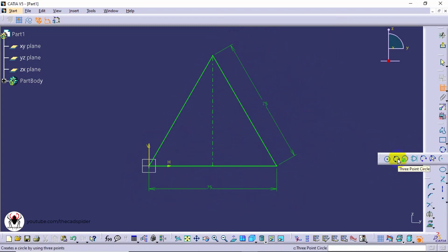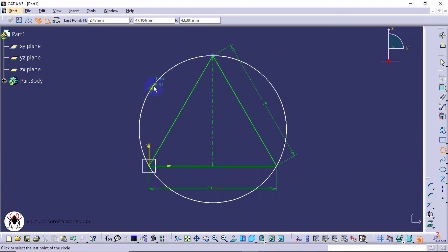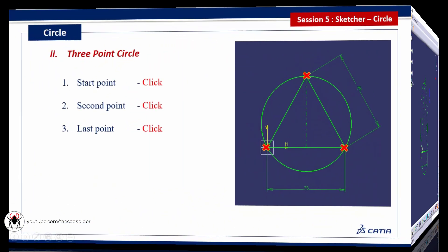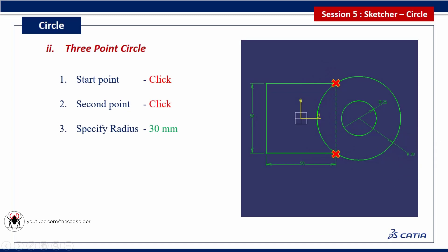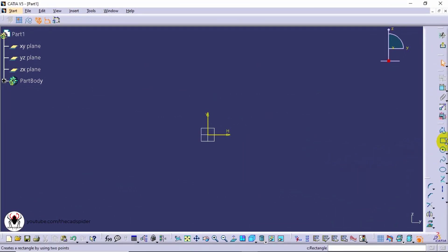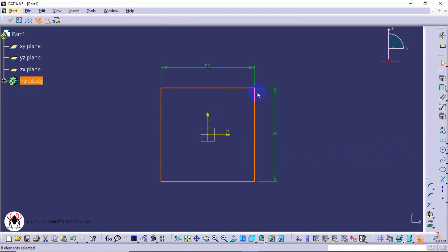Now select 3 point circle tool from profile toolbar. Then select the 3 corner points. Another method to create a 3 point circle. Draw a rectangle.